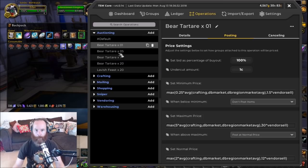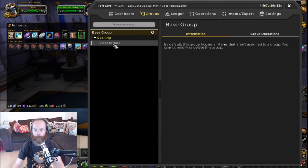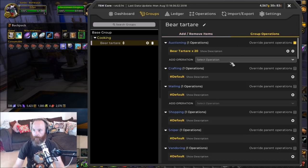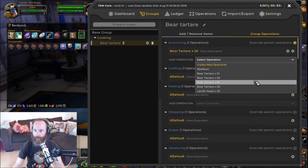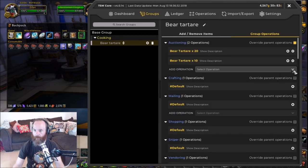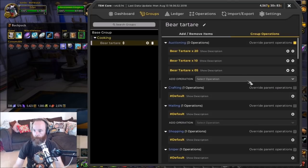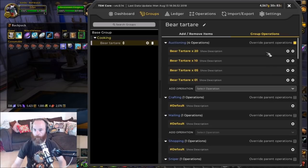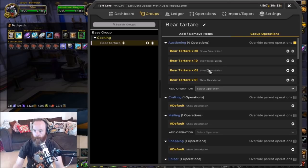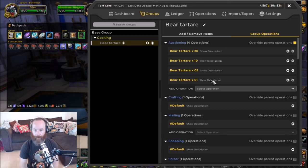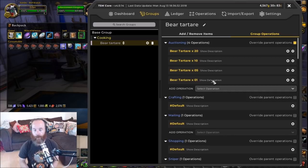Now we have all our bear tartare posting operations in different stack quantities. We can assign multiples of these by clicking on bear tartare, going into group operations, and adding each one: the times 20 posts first, then times 10, then times 5, then the singles. TSM will post four stacks of 20, then four stacks of 10, then three stacks of five, then five stacks of one — a big spread of different stack sizes so we can see which one gets the most sales.